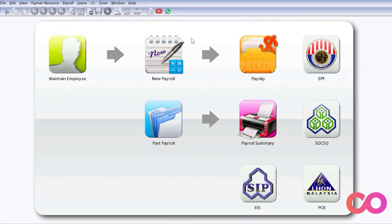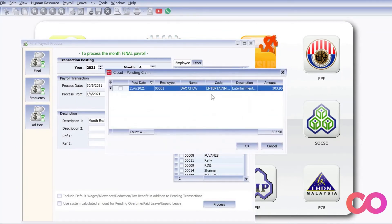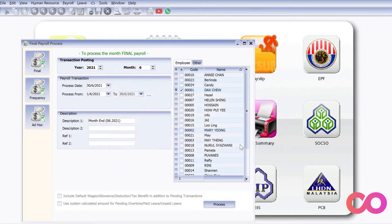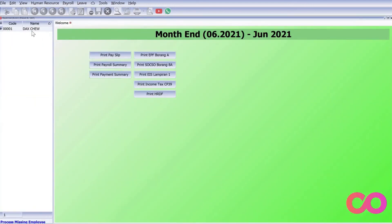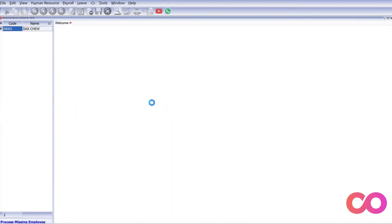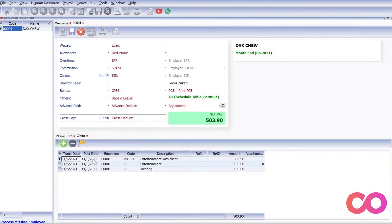Let's see how it's going to affect the payroll. We do a new payroll for the month of June, select just Dex, and press Process. We approve it and open the payslip. You can see that the total claim is 503.90. When we click Claims, we can see the full breakdown of all the different claims.